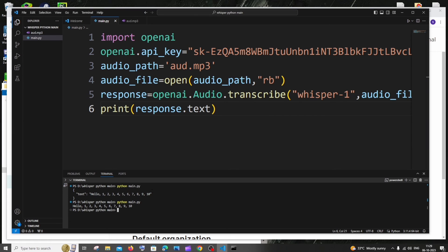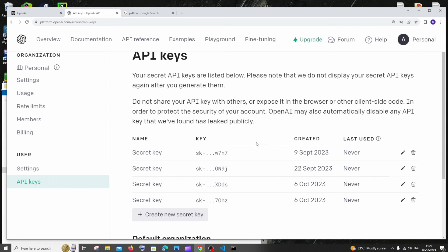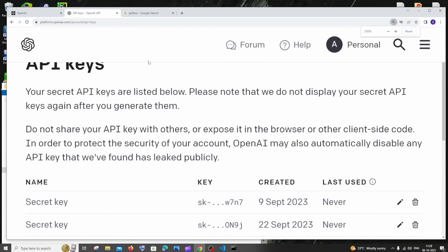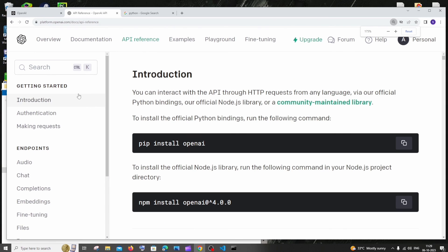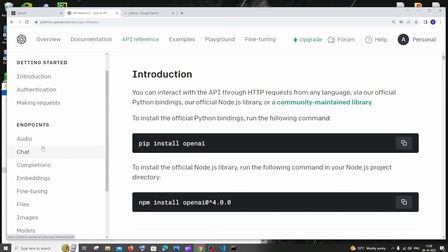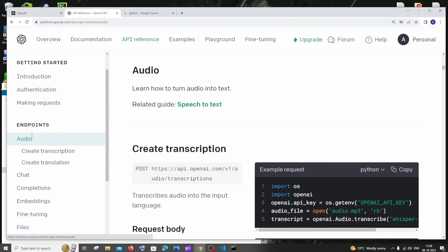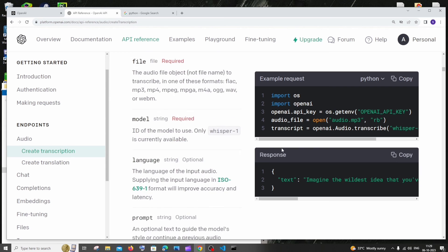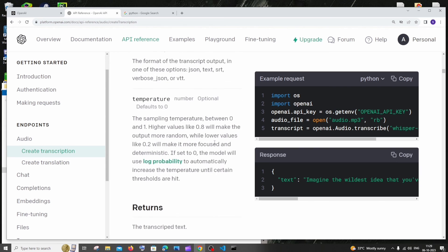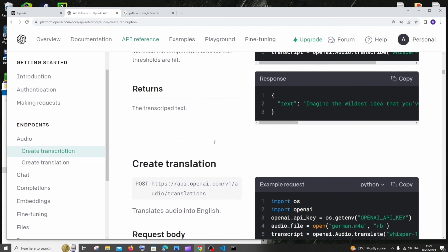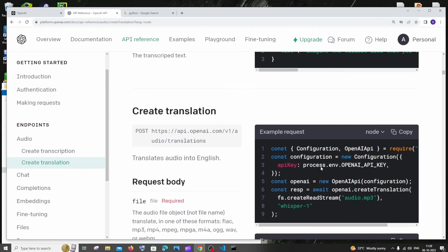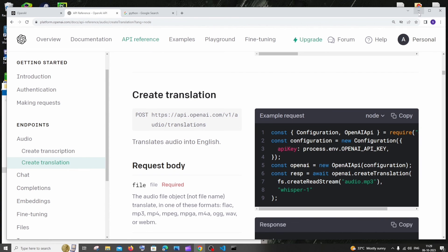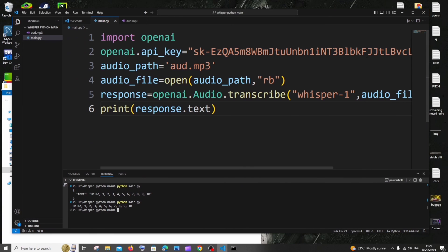In case if you want to learn more about this, you can just go to the same page. Here you'll be having this API reference thing, just select that. To the left, you'll be having introduction, authentication, for chat, audio. Here you'll be having the transcription and the translation for our audio also. We'll be having in Node.js and Python. You can just check this out also, that's totally up to you.